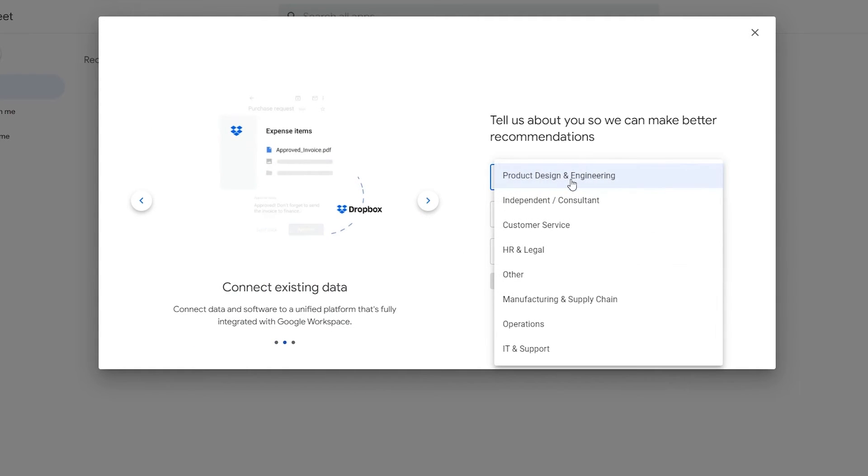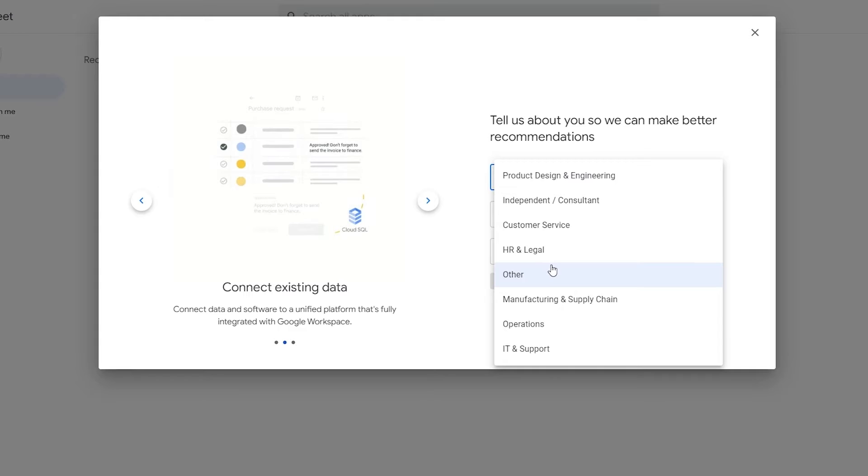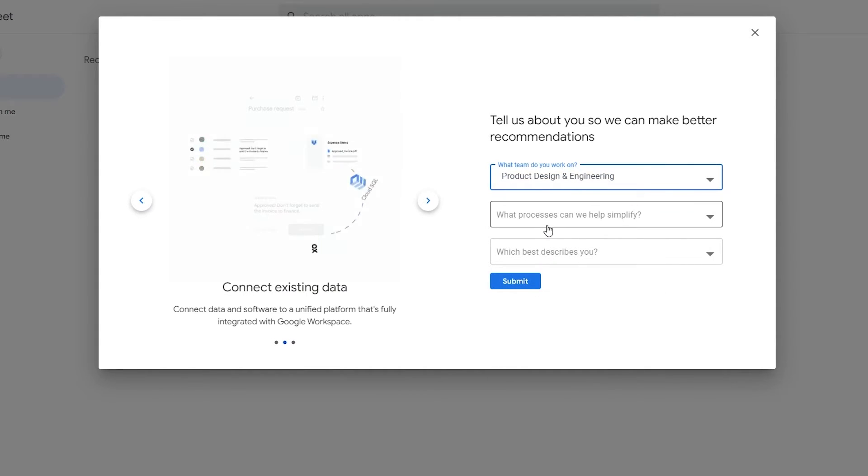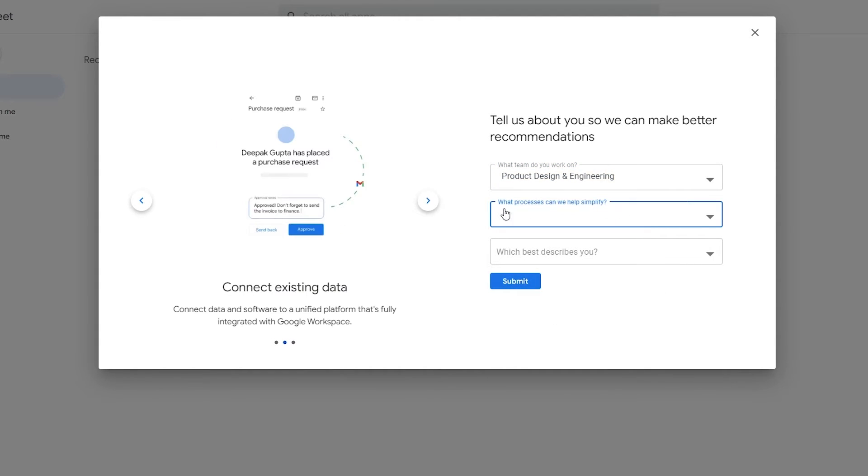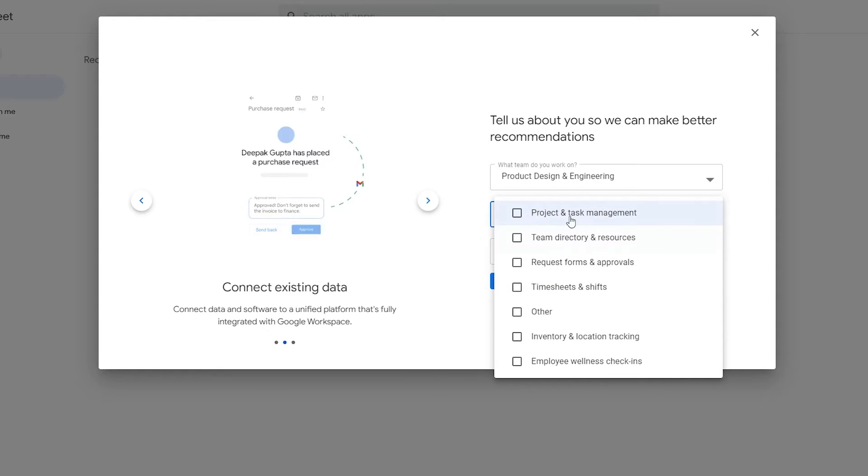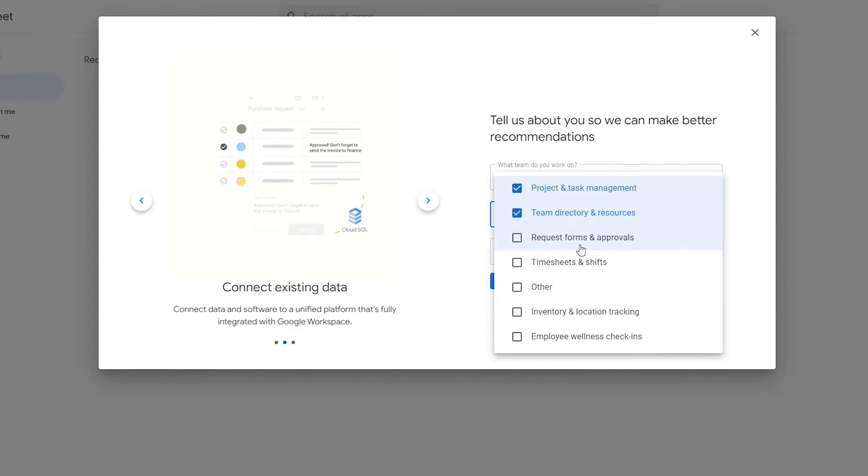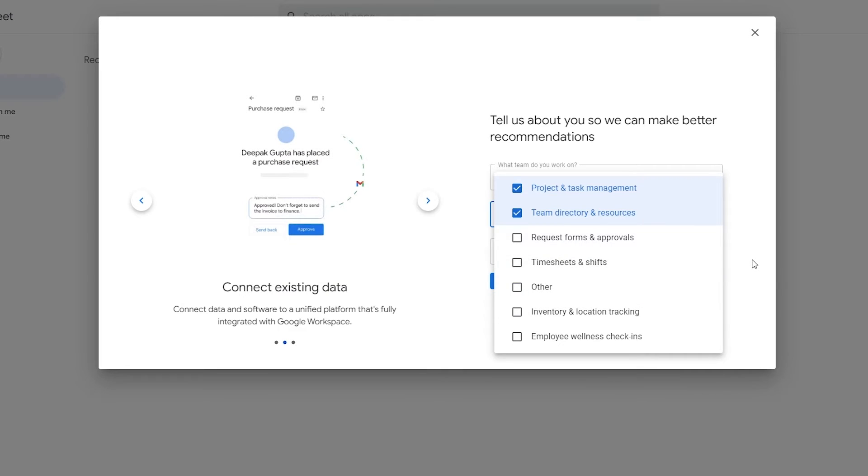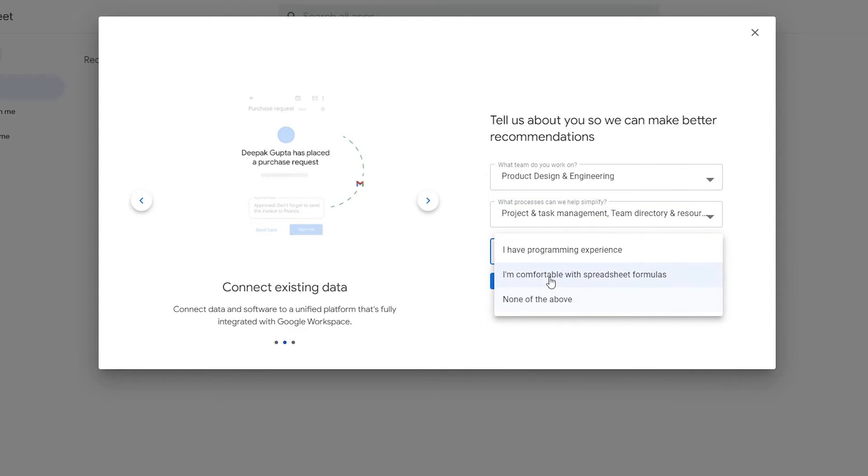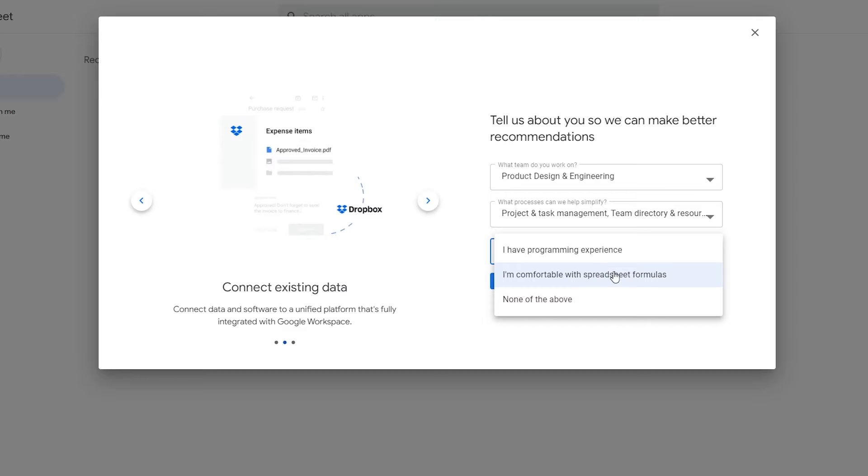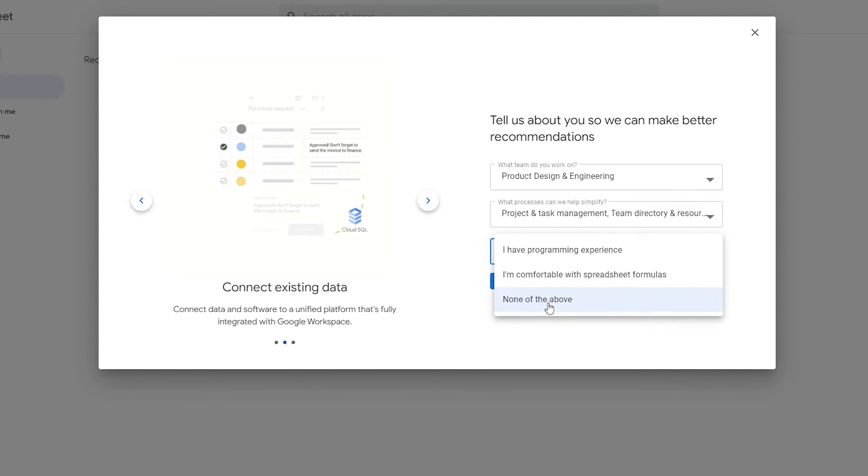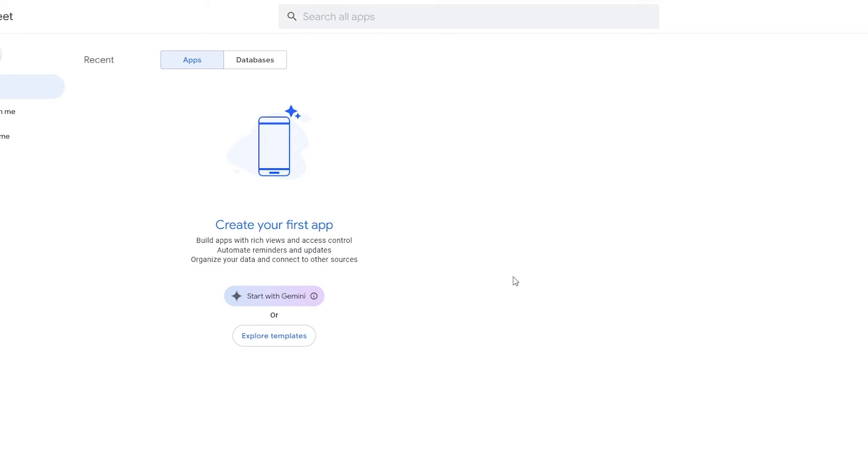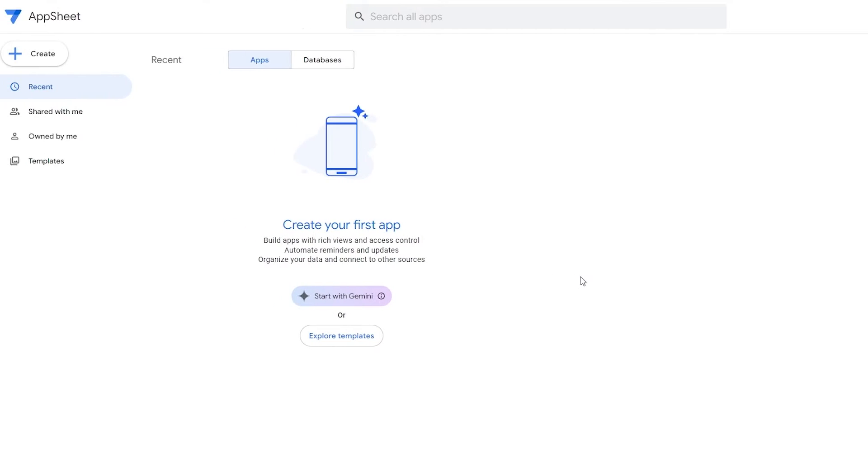What team do you work on? Select the team that you work in. Let's say I work in Product Design and Engineering. What process can we help you simplify? We'll select Project and Task Management, Team Directory and Resources. What describes you best? I have program experience, I'm comfortable with spreadsheet formulas. Then we'll click on Submit.